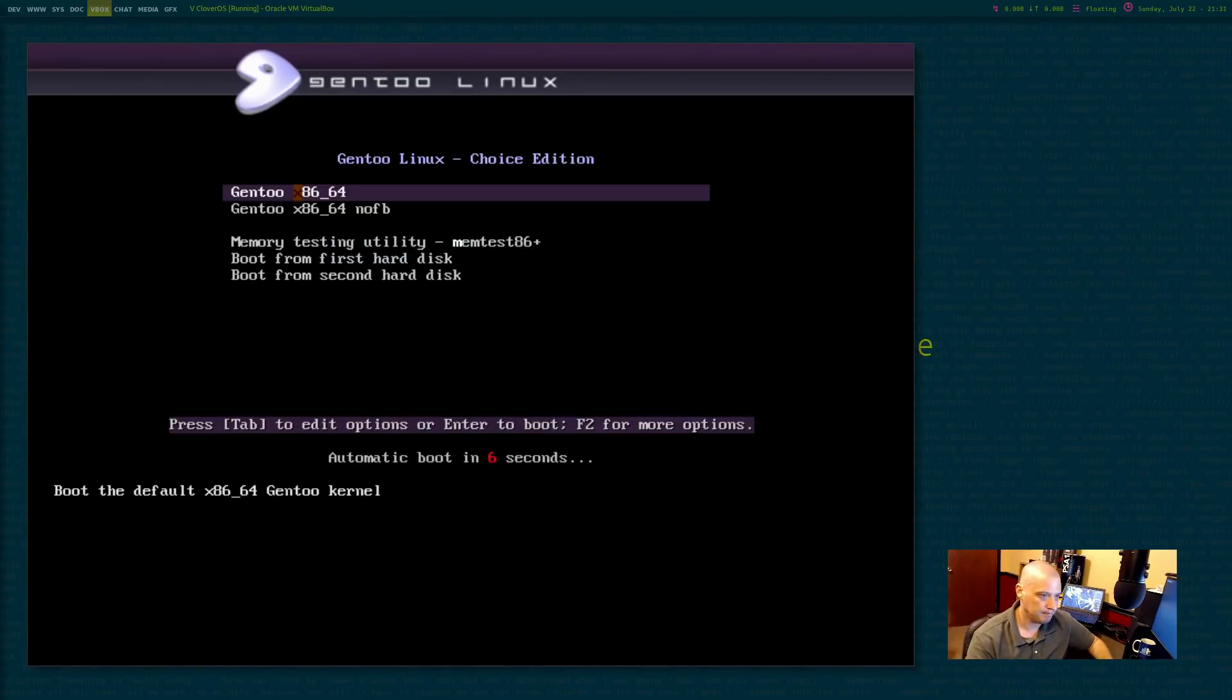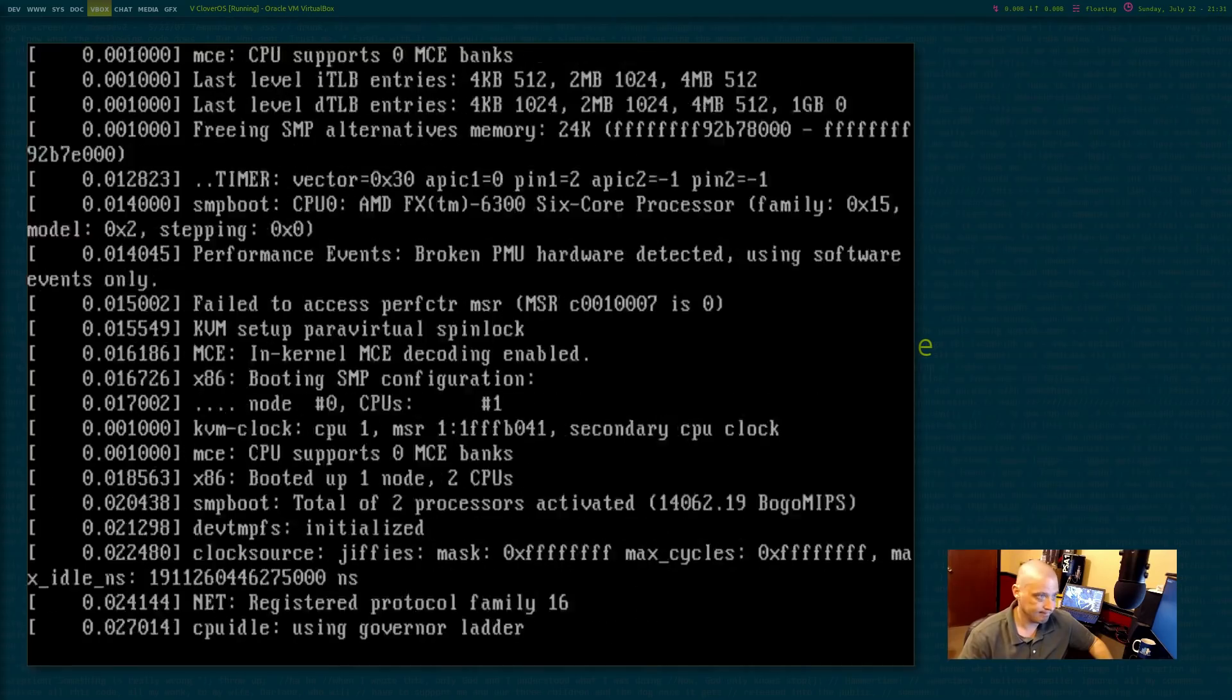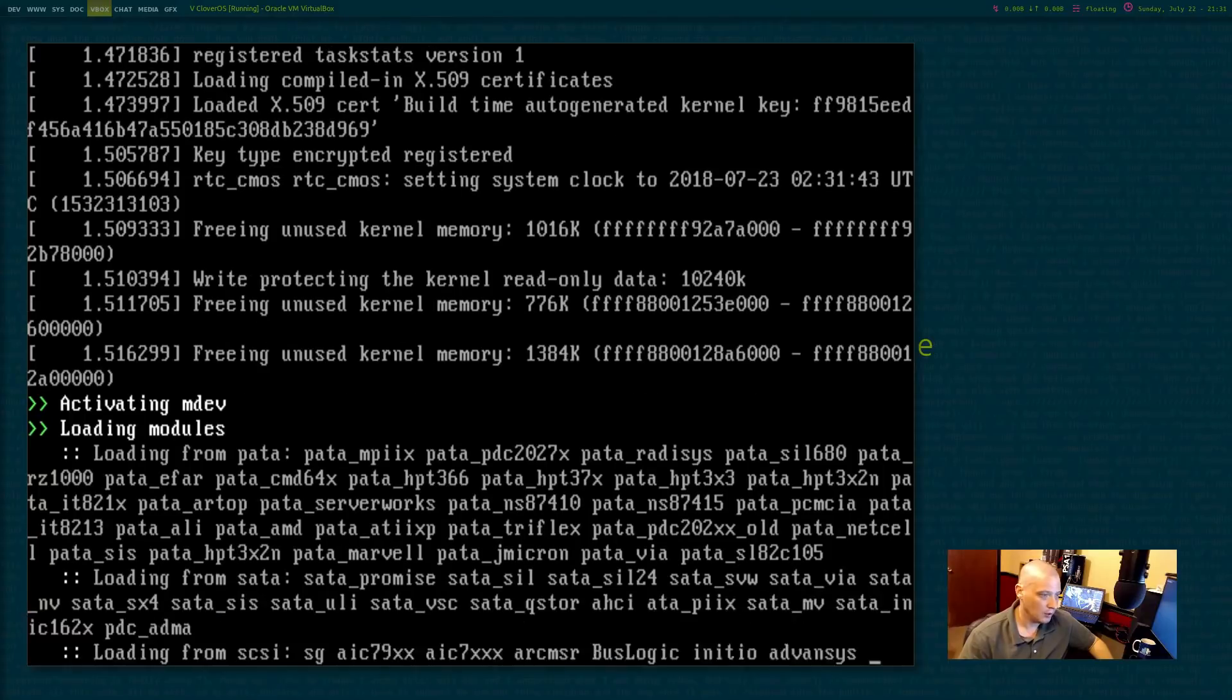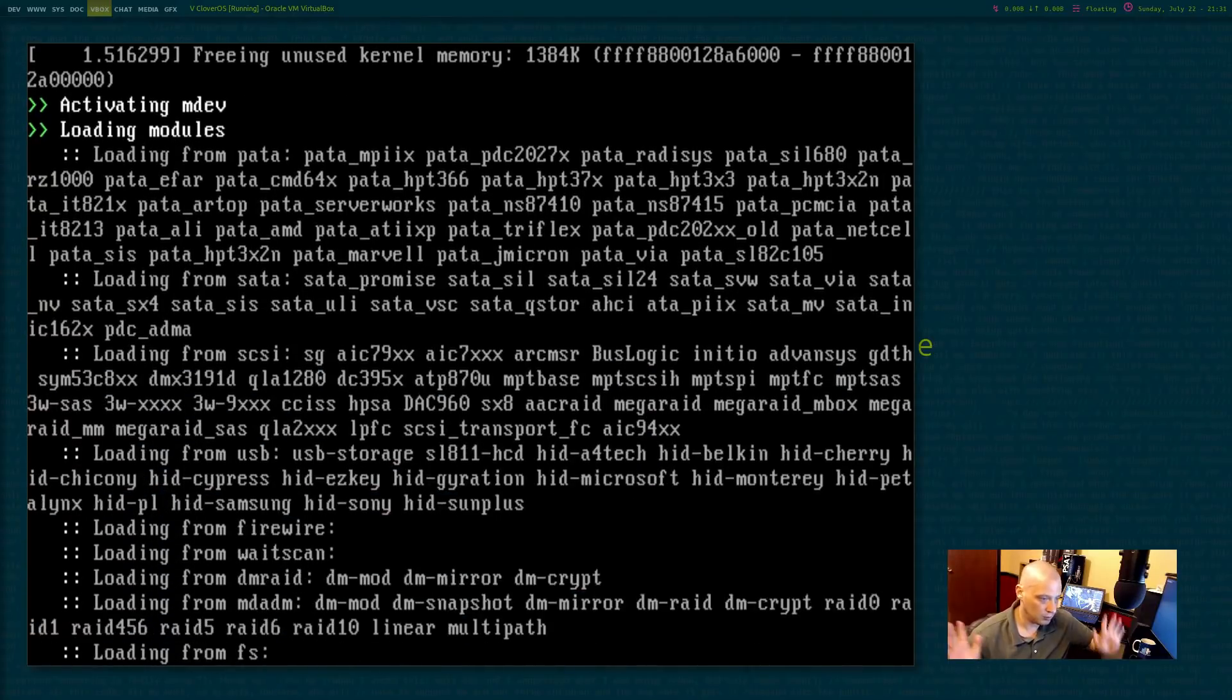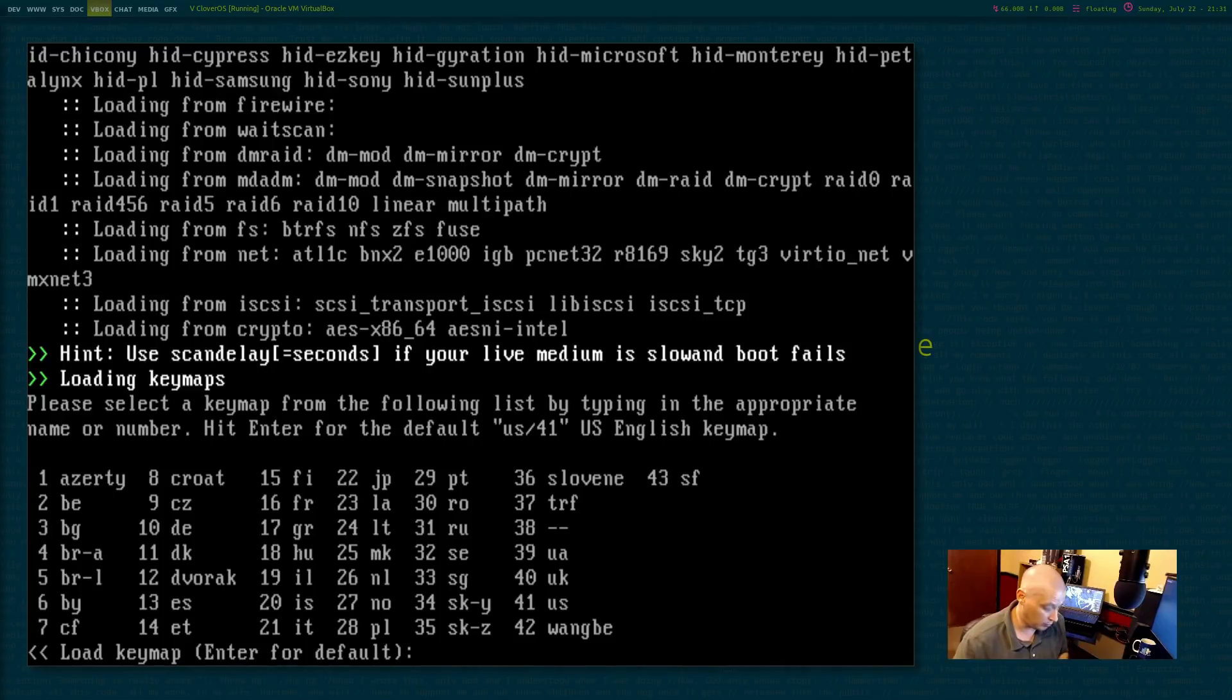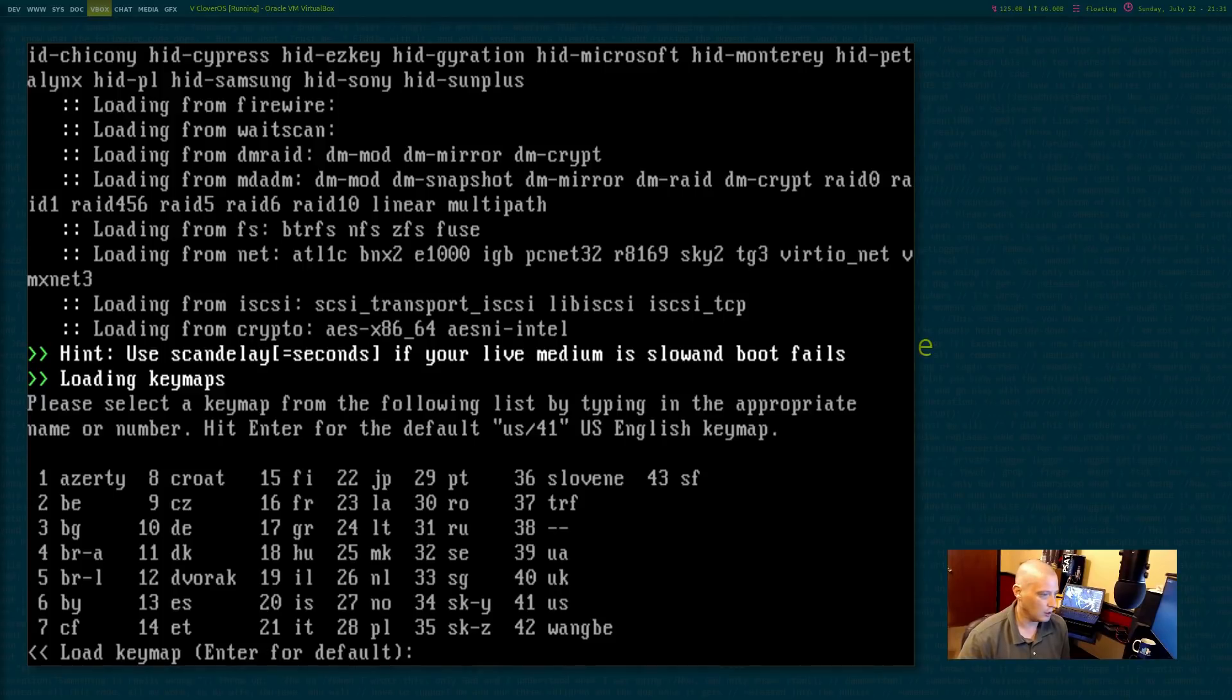It took about two minutes though to run that unsquash file system. So I don't know if that was the installation or not. If that was the installation, that was a very fast installation, but I do know this is supposed to be a really, really base Gentoo install. There's not much to it.